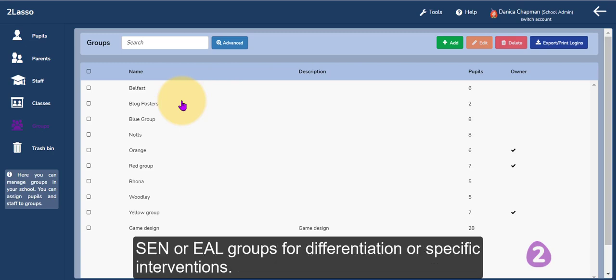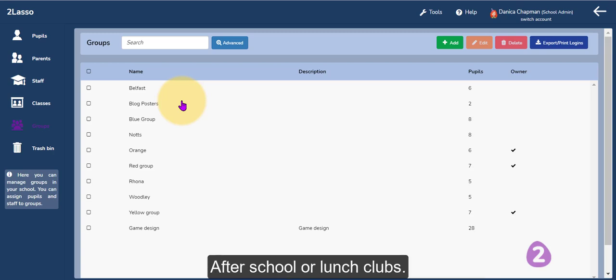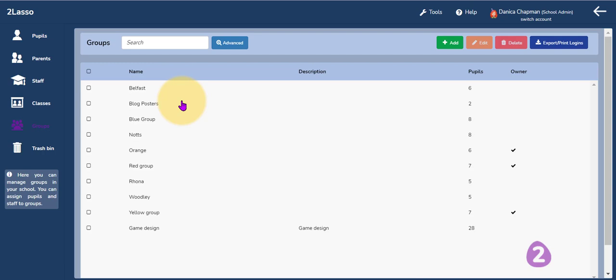Or perhaps you are running a coding club and you want to add children from different classes across your school so that you can create blogs and set specific tasks using the to-do feature for that particular group.